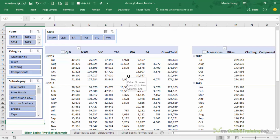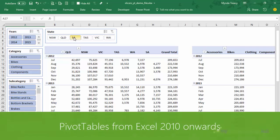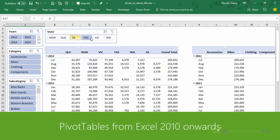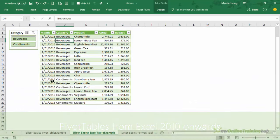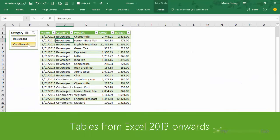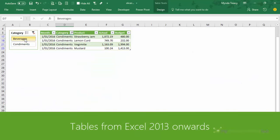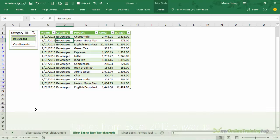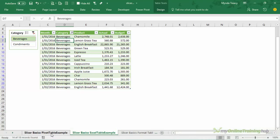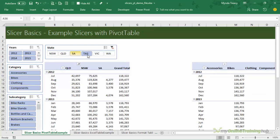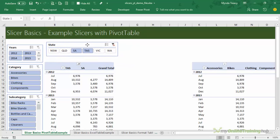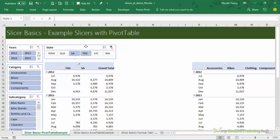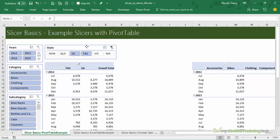Okay so Slicers are available for pivot tables in Excel 2010 onwards and they also work with tables from Excel 2013 onwards. Now Slicers allow you to quickly and easily filter tables and pivot tables with just the click or click and drag of buttons and they float above the grid. They're objects so they're easily movable and aligned and they're not tied to the cells on your worksheet.